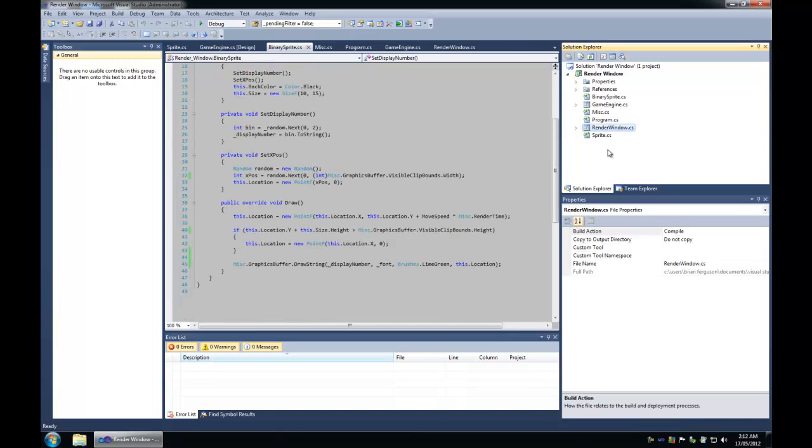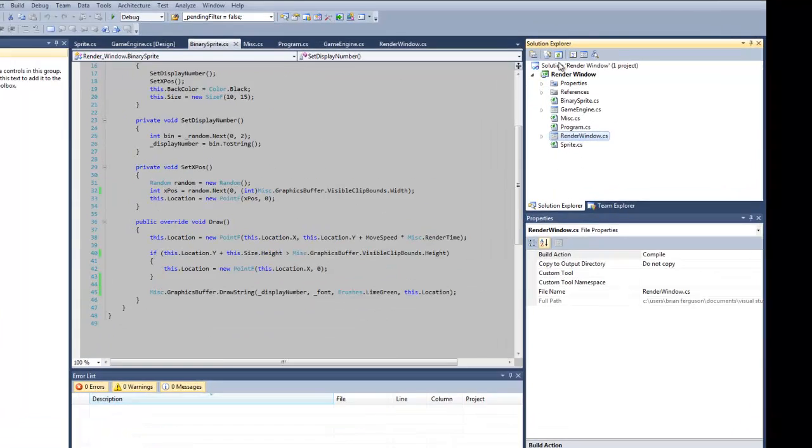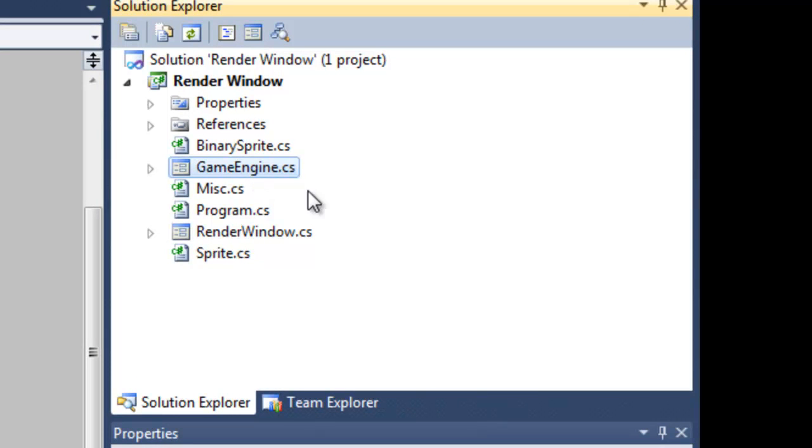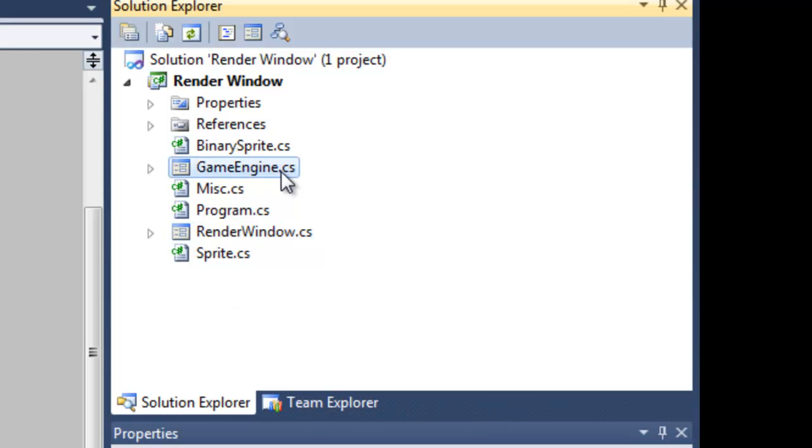I'm going to start off with the solution here. I've got the game engine form and that form contains all of the game engine logic, and then I've got the render window which abstracts you from the game engine logic so you can just have your rendering stuff in a different form class.